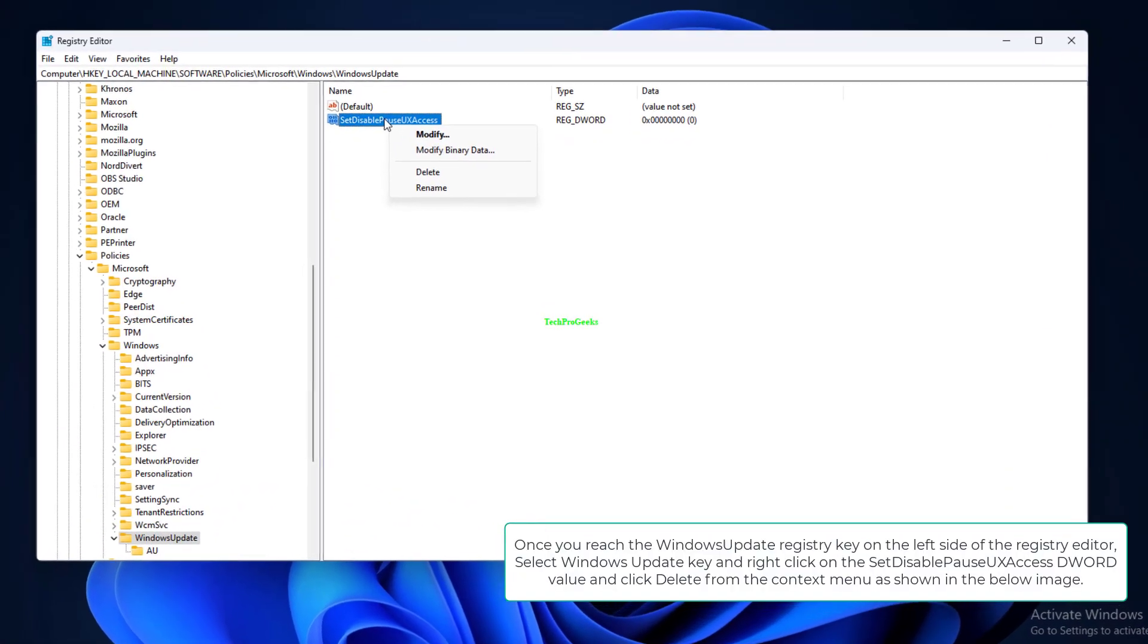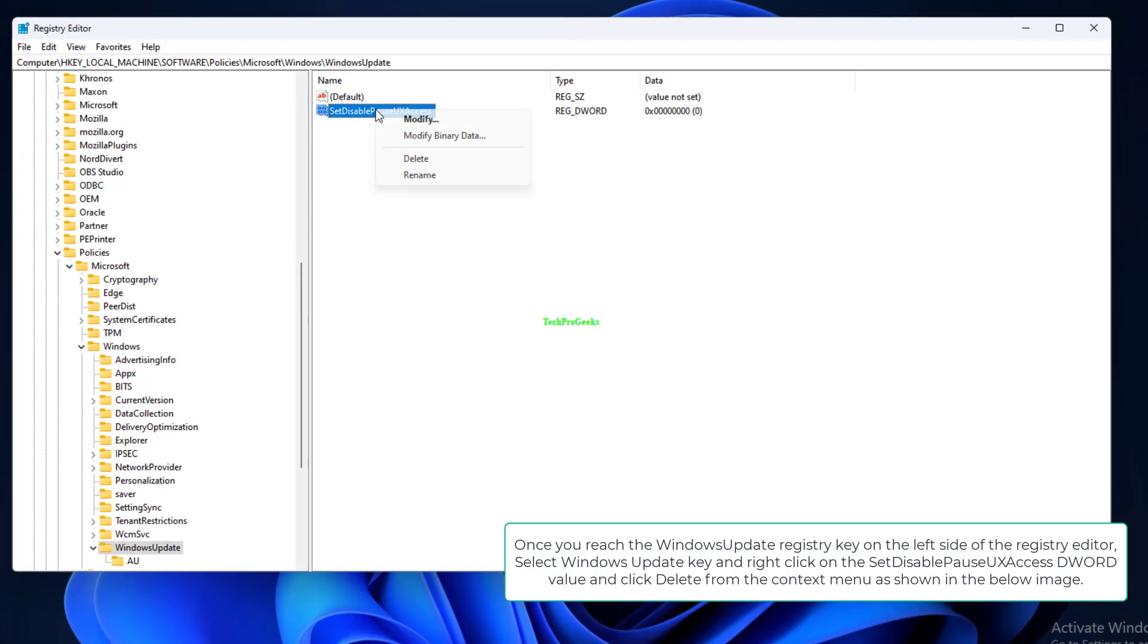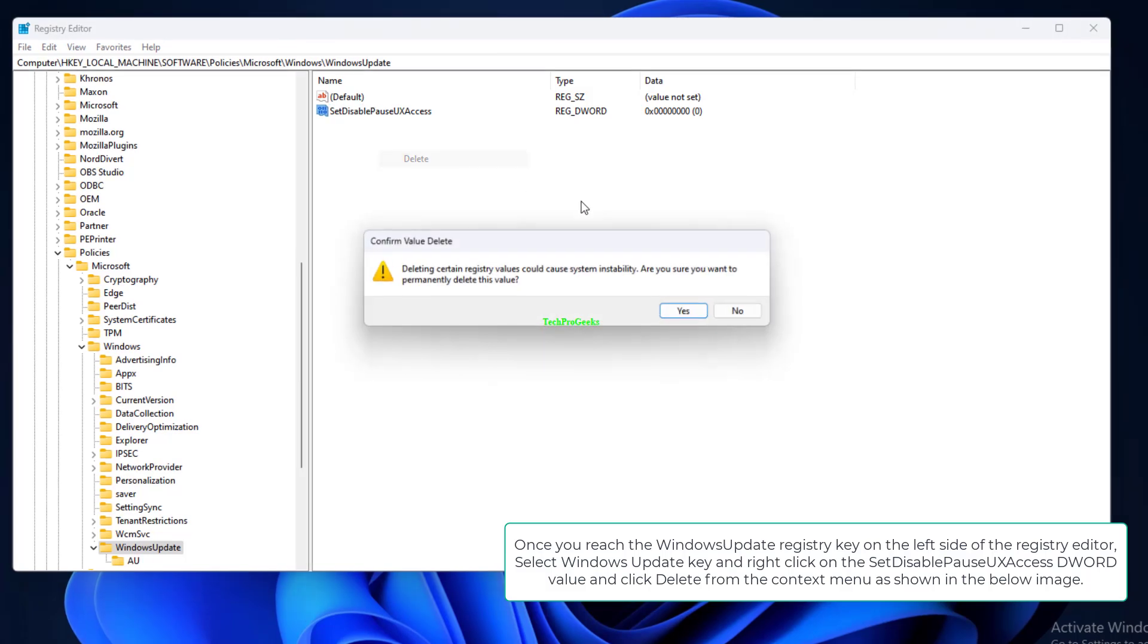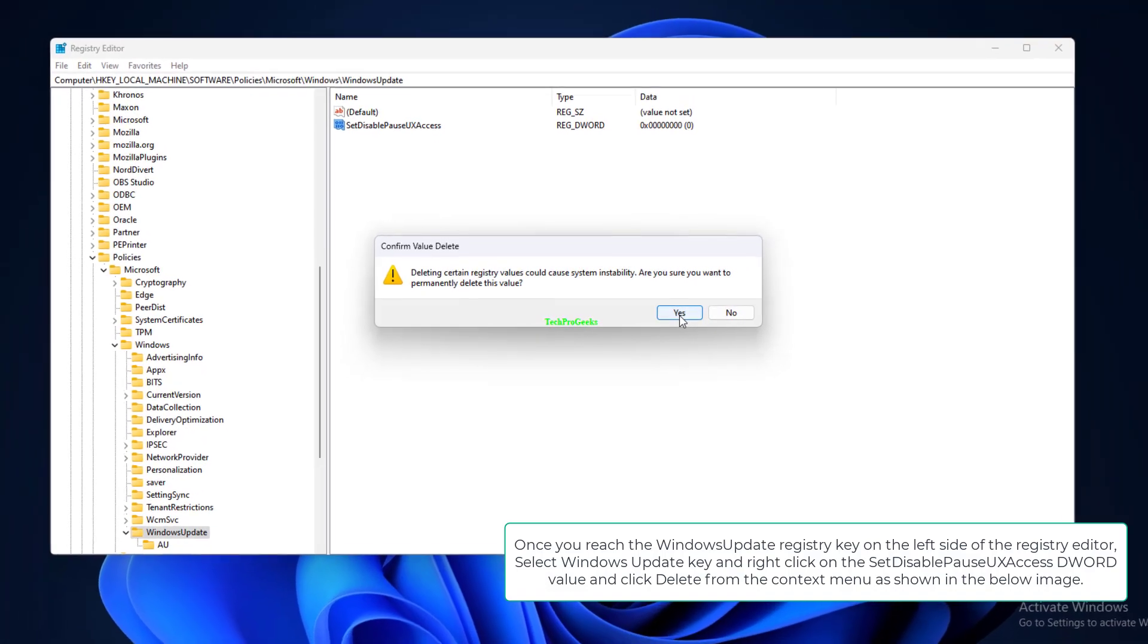Once you reach the Windows Update Registry key on the left side of the Registry Editor, select Windows Update key and right-click on the SetDisablePauseUXAccess DWORD value, and click Delete from the context menu as shown in the below image.